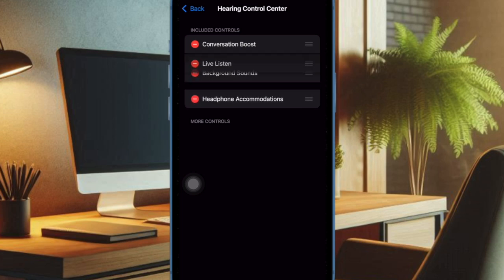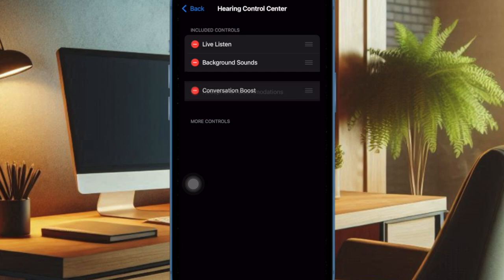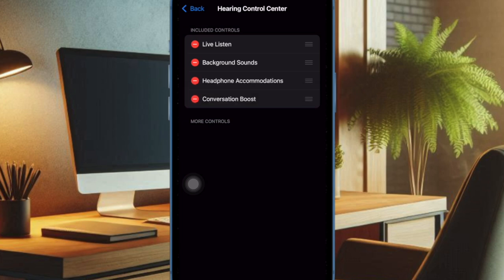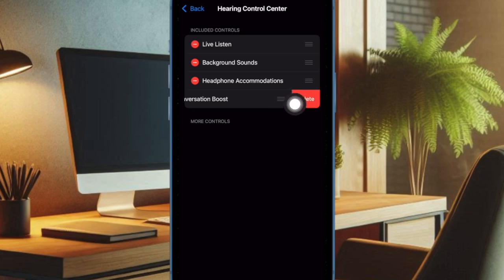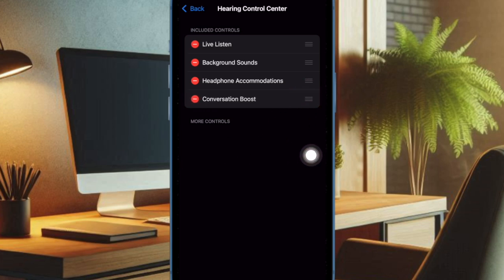If you no longer want to use a specific control, just tap on the red button to the left of the control, then tap on the delete button to remove it.